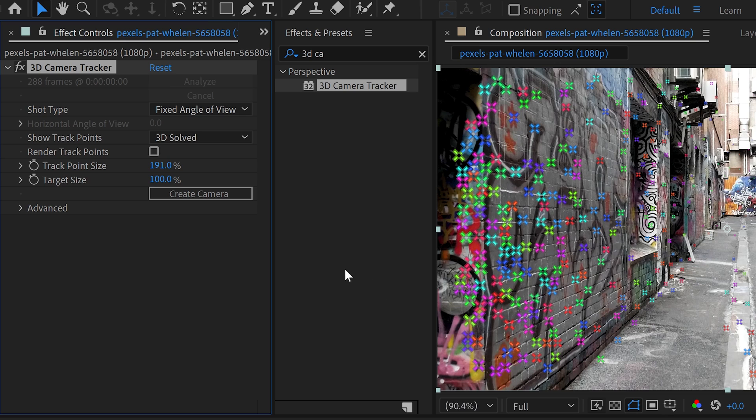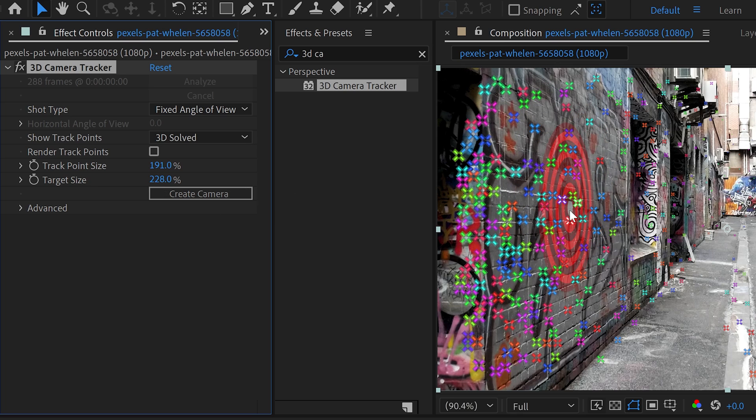You can also change the target size. If you change it in here, this will change the size of this target mark right here. You can increase it if you're looking to make it larger.